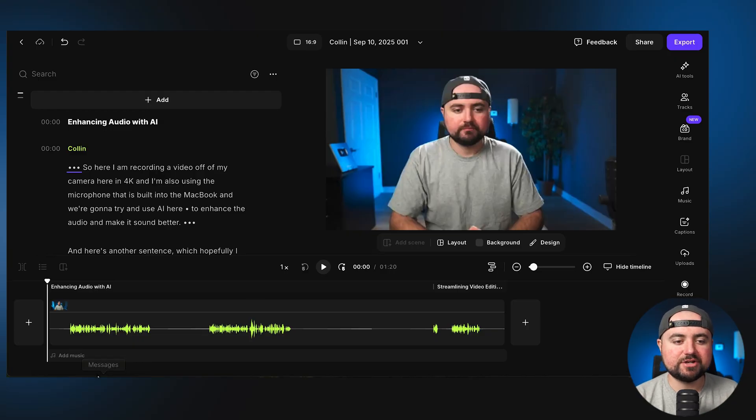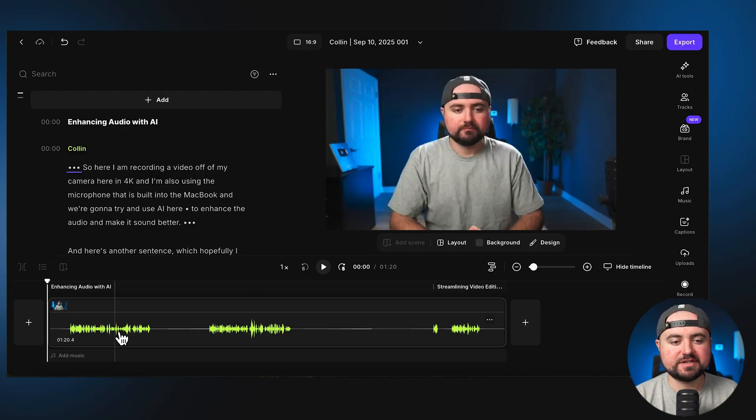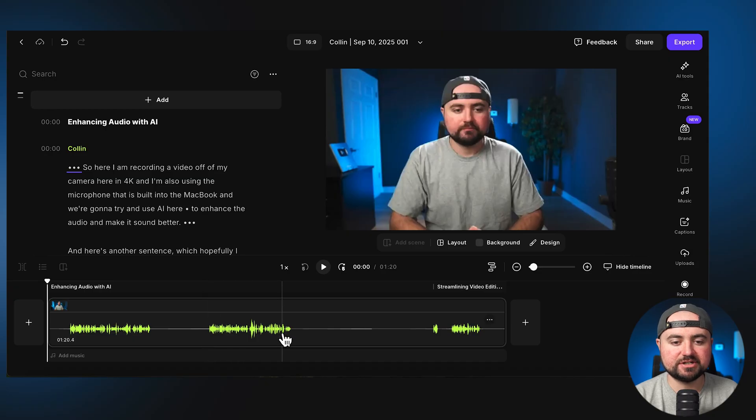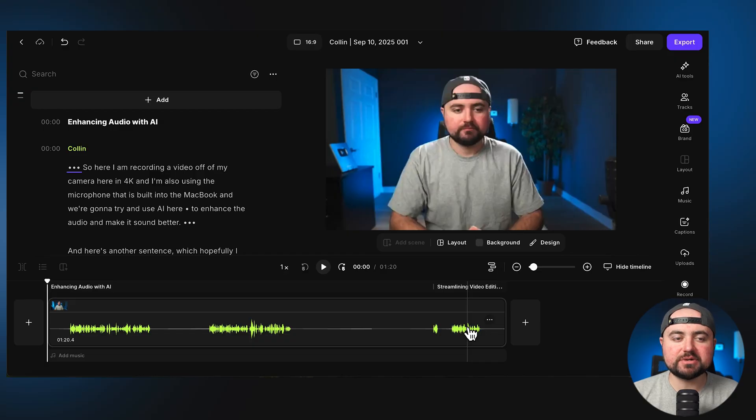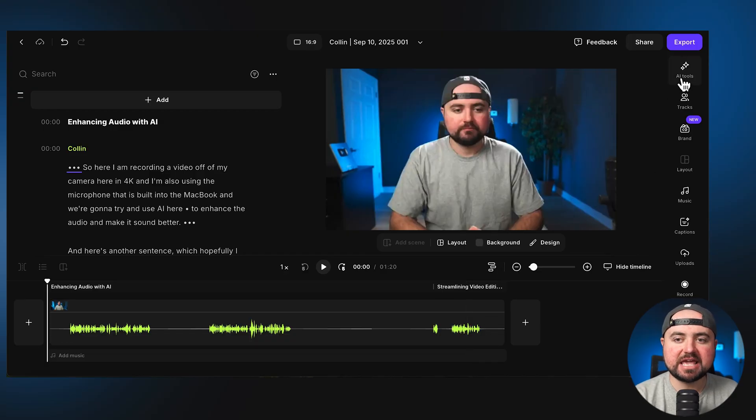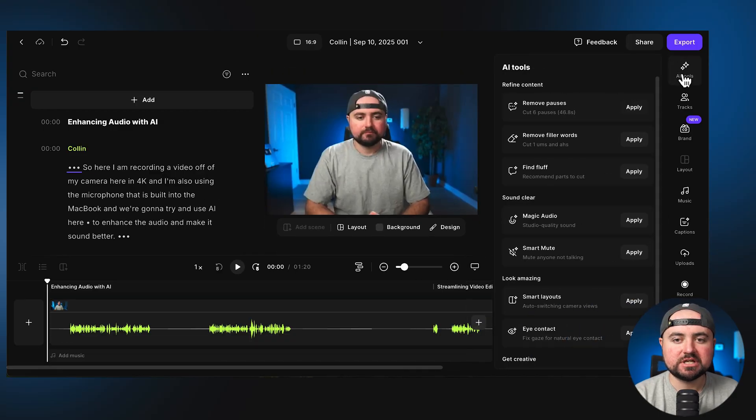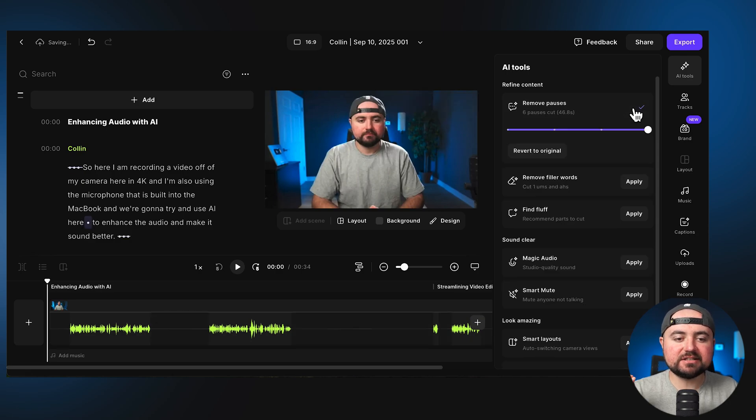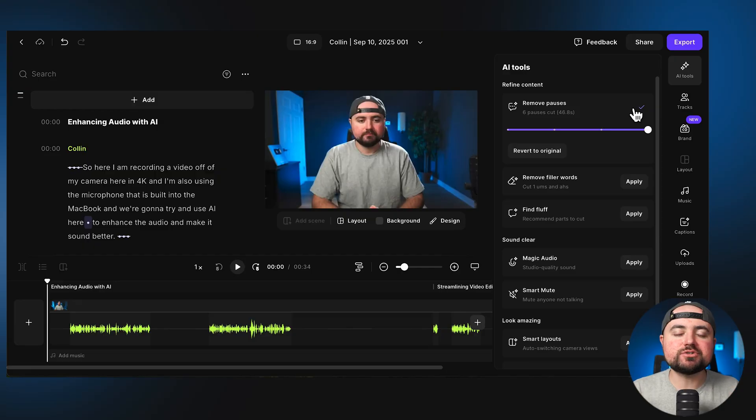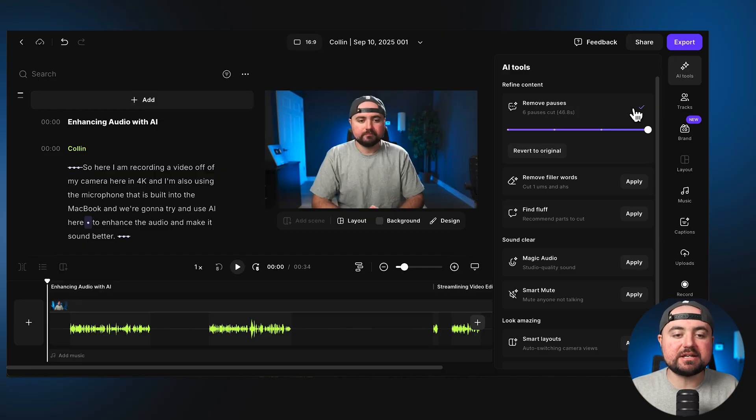And so what I can do is hop here into the editor. And I want to just show you some things here that are just crazy. Now, if you look down here at the timeline, you can see there's a pause here, I say a sentence here, there's a pause, sentence here, pause, pause. This was actually a mistake. And then another sentence here. But I can actually do inside of Riverside, I can click AI tools and I can click remove pauses. And so if I click apply here, it's instantly going to cut out all the silent parts and make those cuts for me without me having to do any editing.